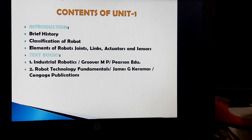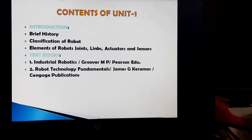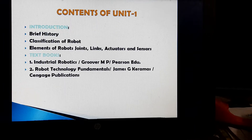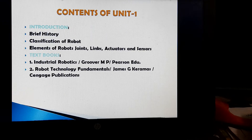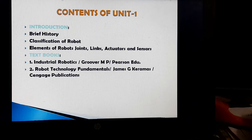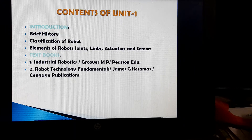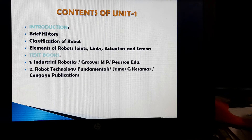The contents of this particular unit 1 are: Introduction, Brief History, Classification of Robot, Elements of Robots, Joints, Links, and Actuators and Sensors. We are following the textbooks: Industrial Robotics by Gruver M.P., Pearson, and the second one is Robot Technology Fundamentals by James G. Karamas.